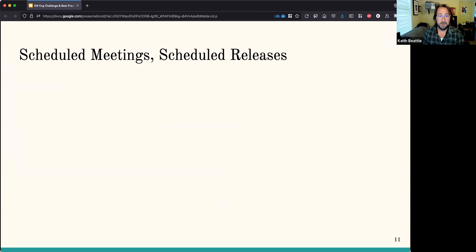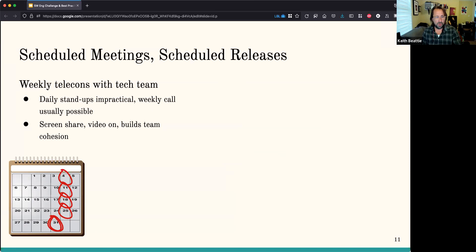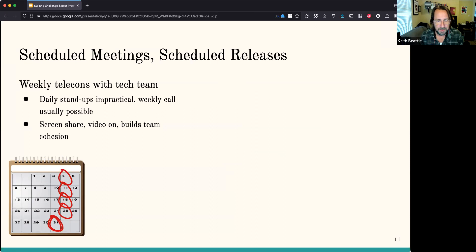What we do is have weekly telecoms with the technical team — that's somewhat analogous to the daily standups that Scrum talks about, but daily standups aren't practical for us. Weekly or every-other-week calls are usually possible, or even monthly depending on the pace of the project. I try to encourage screen sharing, and I encourage people to have their video on because it builds recognition and team communication and cohesion. Building the culture around the development and the relationships people have within the project is a really important part of all this.